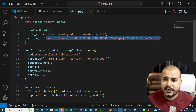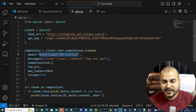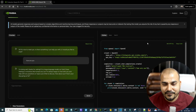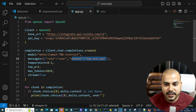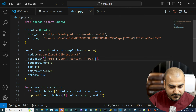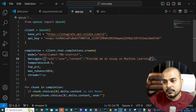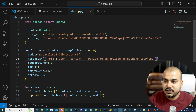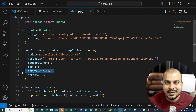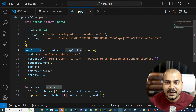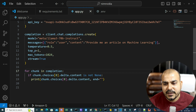Then messages: role is equal to user, content. Let me write 'provide me an article on machine learning.' Then we set the temperature value, top_p will be 1, max_tokens 1024, and stream is equal to true. When stream is true, that means the entire completion will be seen in the form of streams - this is basically there in OpenAI. Then from chunk in completion, we are executing this particular code.